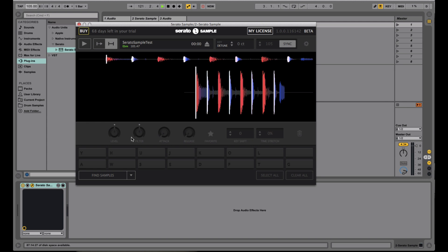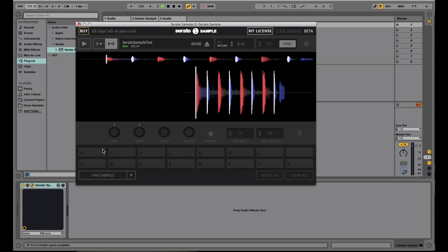Right here is where you have control over your different slices of your sample. And then right here is your actual pads that you can break down your sample into. So in Serato Sample, you can break down whatever audio file you have loaded into 16 different parts. Just like in Serato DJ, when you launch the slicer, you can break it up into 8 pads. With Serato Sample, you can actually break it up into 16.